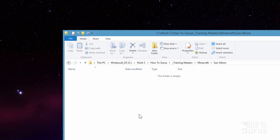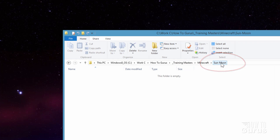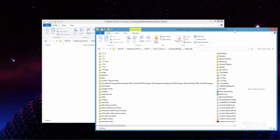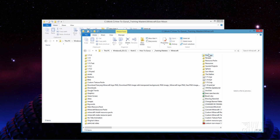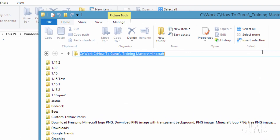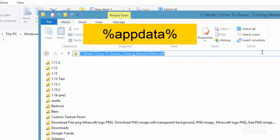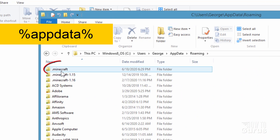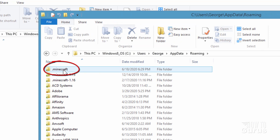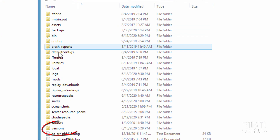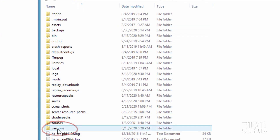The first thing you need to do is make a brand new folder location on your hard drive. I just made one here that I called sun moon. Then open up a second drive window and type in %appdata%, then go into where it says .minecraft at the top right there. Come all the way down to where it says versions.